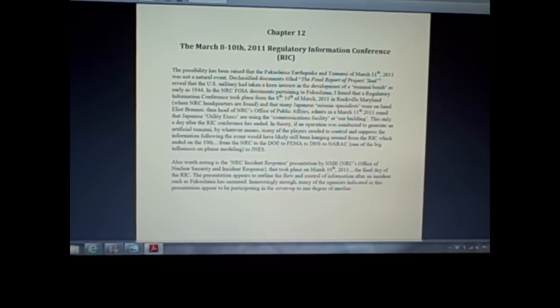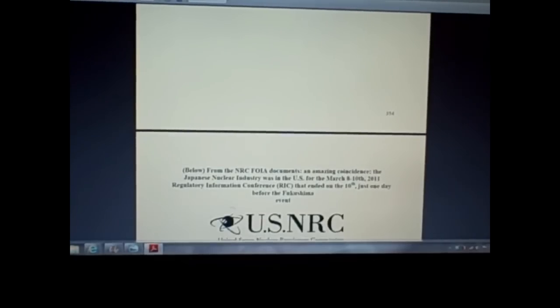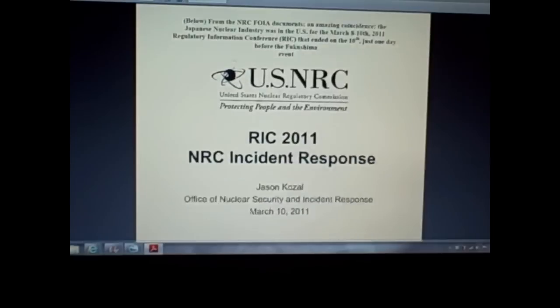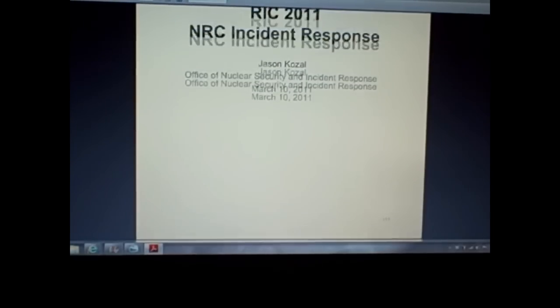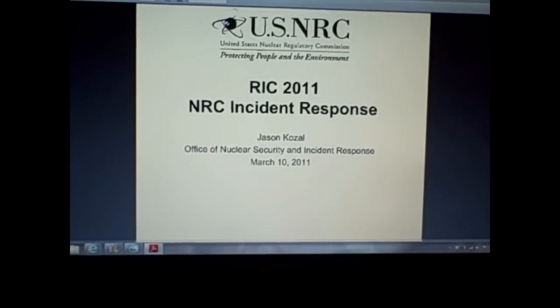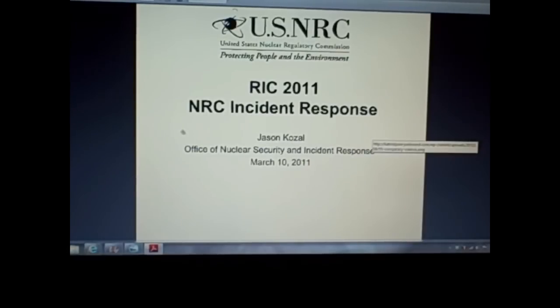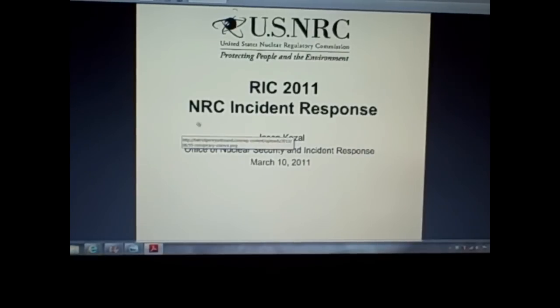Now, furthermore, Elliot Brenner does not want people to, here's, again, here's the cover page to this in the FOIA documents. This would have been the guy's presentation is what I'm taking this to be that went down at the 10th. Jason Kozal would have given a presentation on NRC Incident Response.